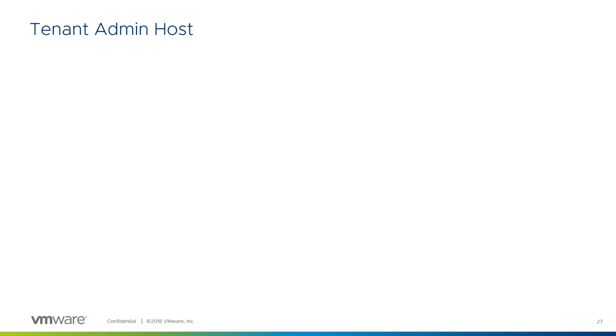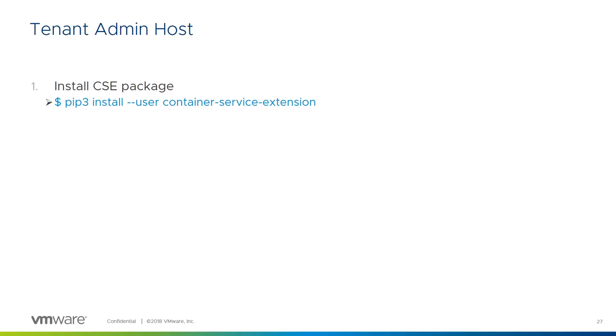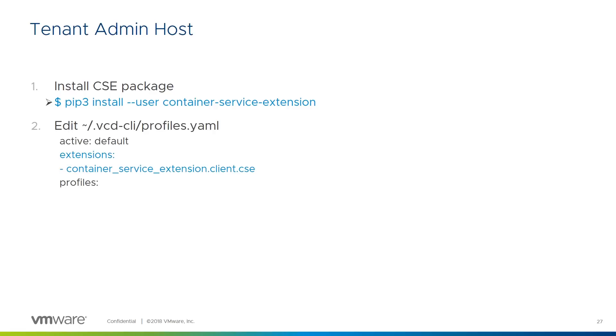The installation on the tenant administration host is pretty simple. First, the container service extension package is installed, once again using pip3. This also installs the VCD CLI and pyvcloud packages, which CSE depends upon. Next, the VCD CLI profiles.yaml file needs editing to add the container service extension. And that's it, ready for operation, which we'll see in the next section.